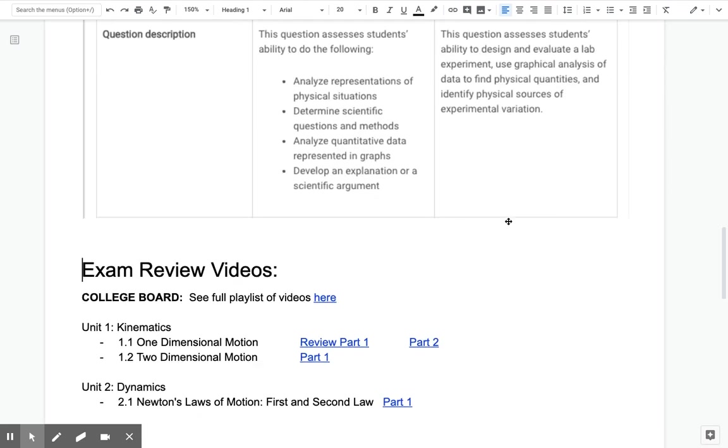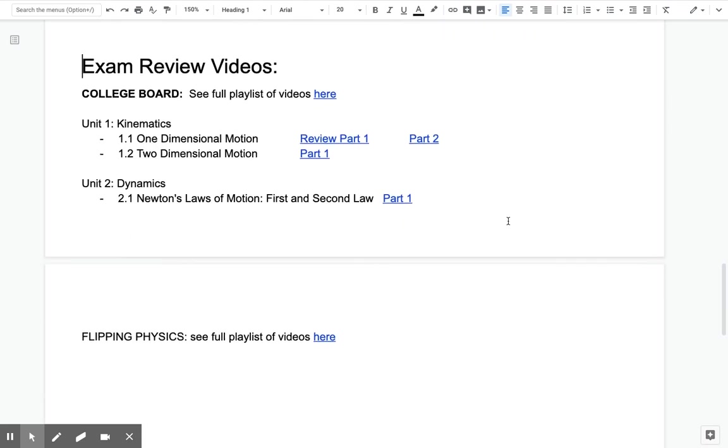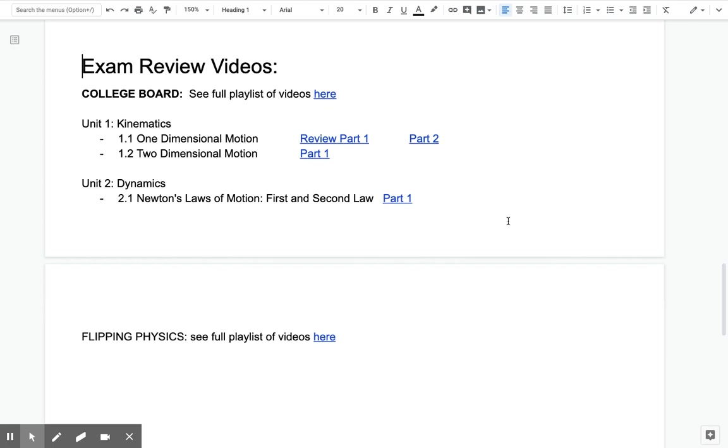Some review resources that are linked in the document. So if you want to get a head start, there's a college board playlist, which as they post videos, I am linking them to the particular unit and section. Flipping Physics also has a playlist of review videos that's really good. He's a super interesting guy to listen to, and he has really good examples that kind of stick with you. So we will go through a few of these review videos once we begin reviewing for the AP exam, but feel free to get a jump start.